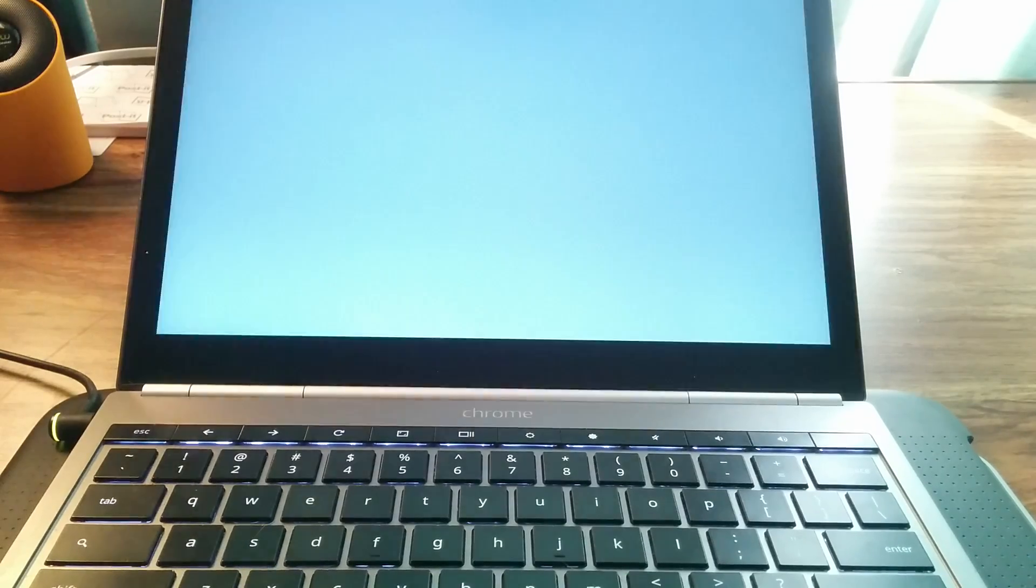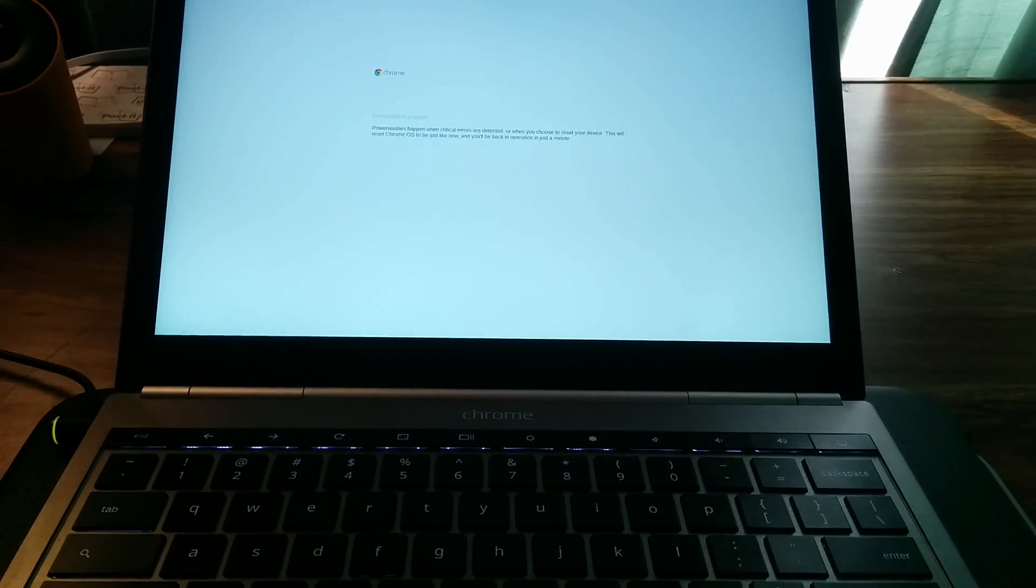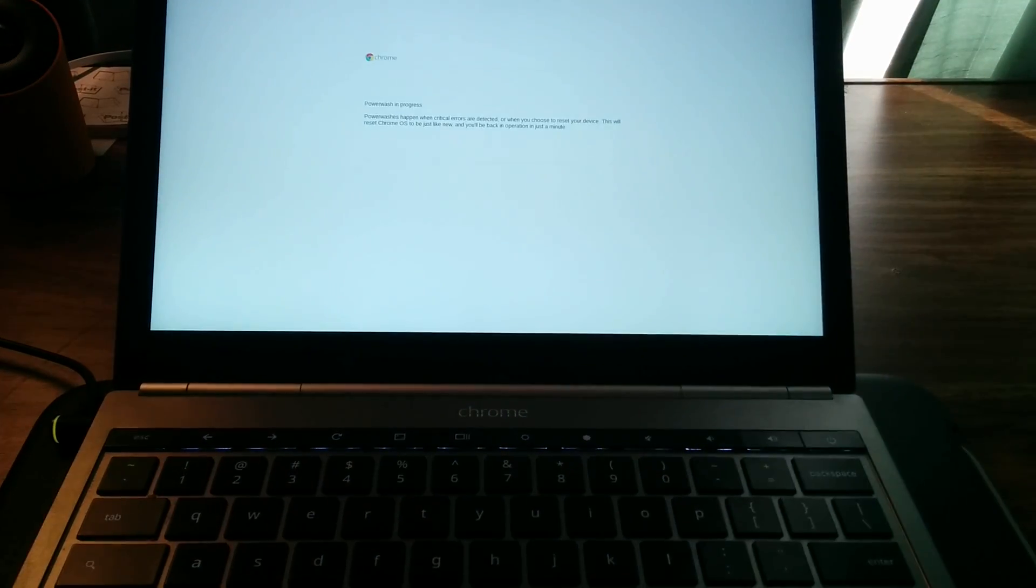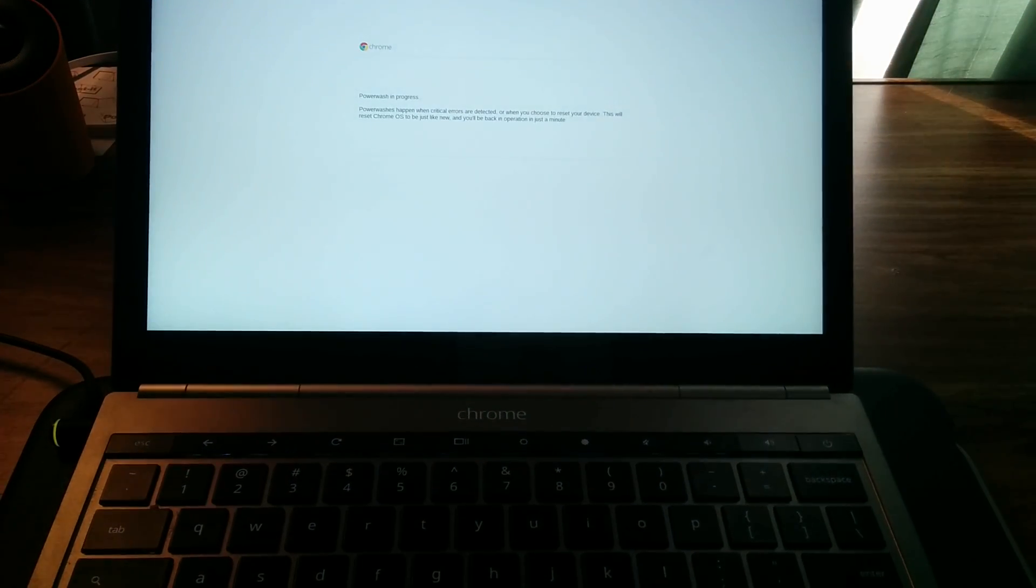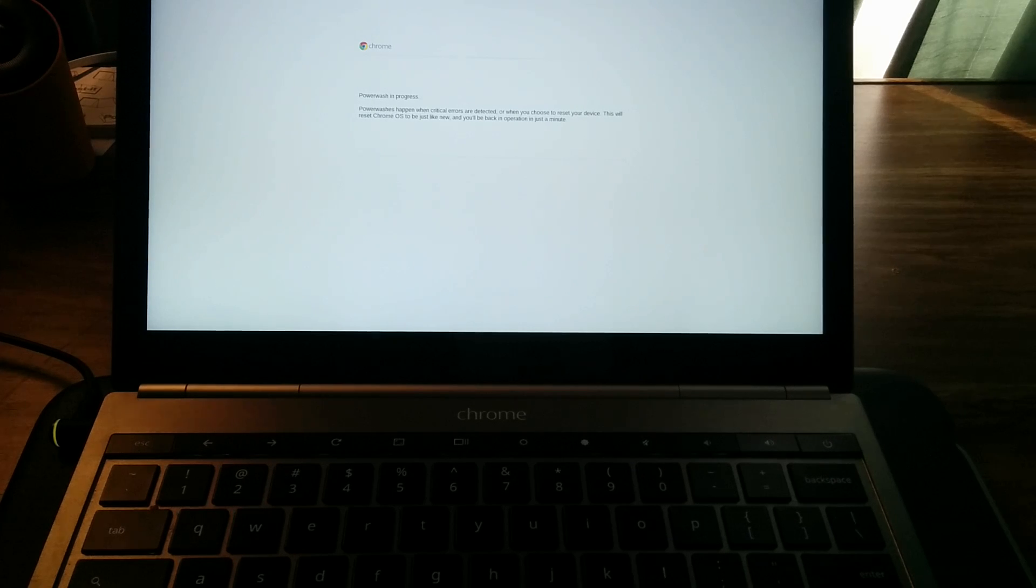So I'll just tap that and it's going to go dark for a second. It'll restart. You can see the backlight keyboard just came back up Chrome power wash in progress. It only takes a couple of seconds to do this.